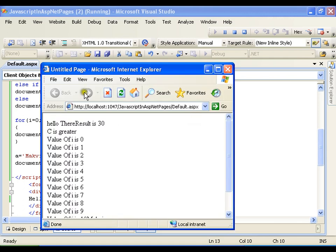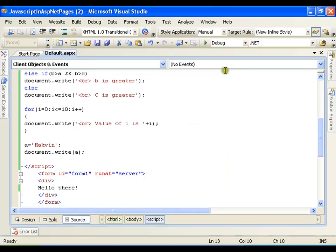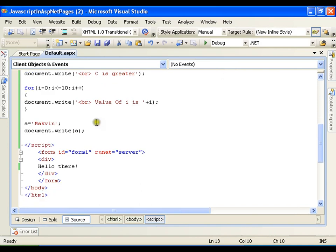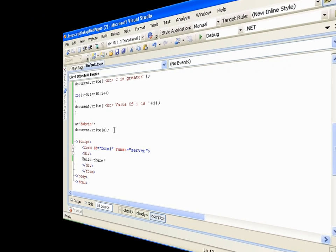But what I want, I want to perform some scripting task on some events. Say I have a button. So whenever I click the button, it should perform some task. So we will see that in our next video. Thank you very much. Bye.